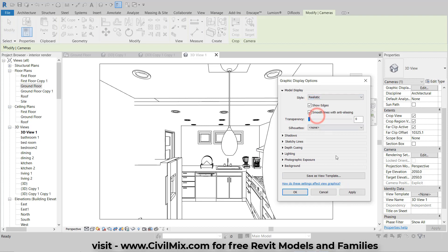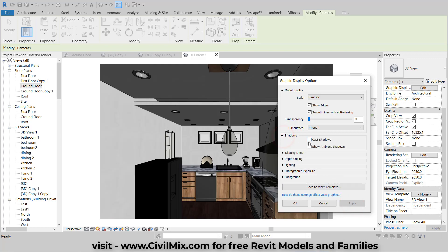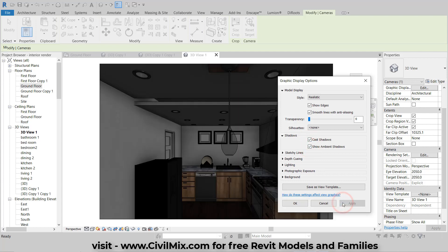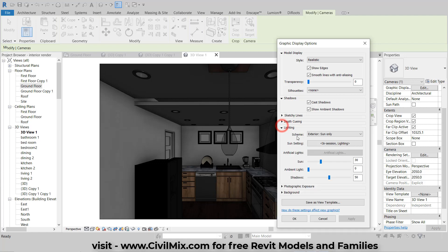Next, change the style to realistic for a more lifelike representation of your model. In the Shadows section, tick both Cast Shadows and Ambient Shadows. Click Apply to see the changes. This will add depth and realism to your view.